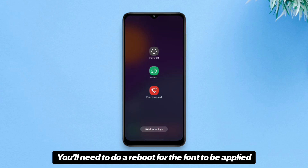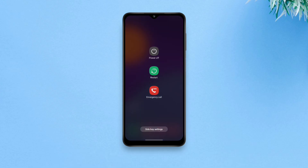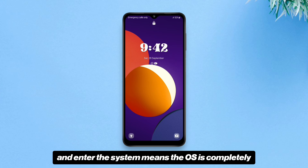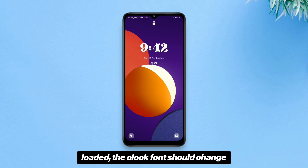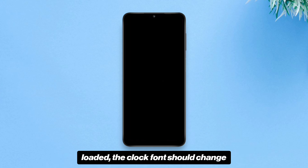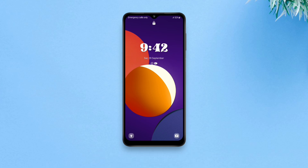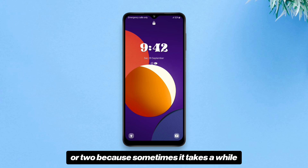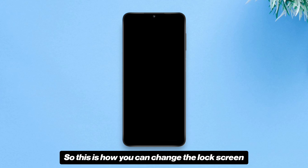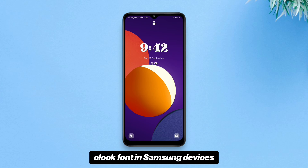Once you've typed the path, tap "Done" to save, then go back. The font will not immediately change — you'll need to reboot for it to be applied. Once you reboot and the OS is completely loaded, the clock font should change. If it doesn't, wait a minute or two, because sometimes it takes a while.